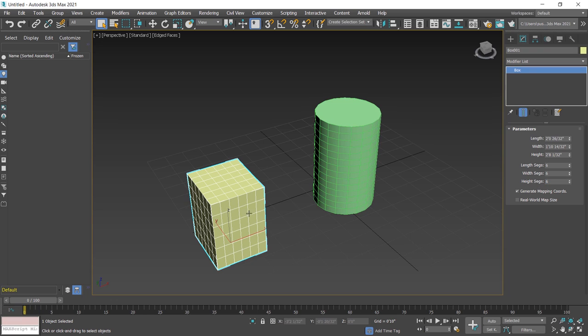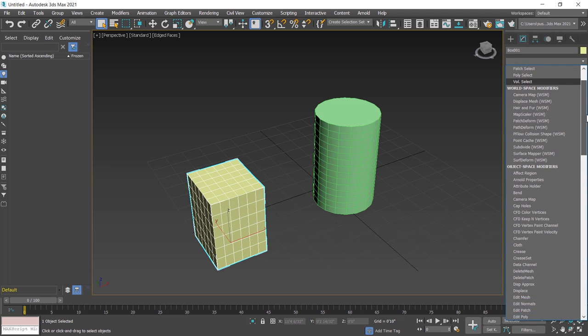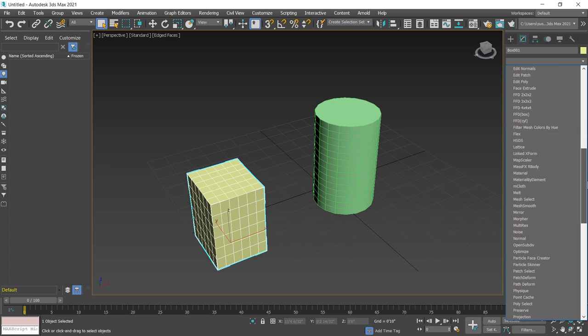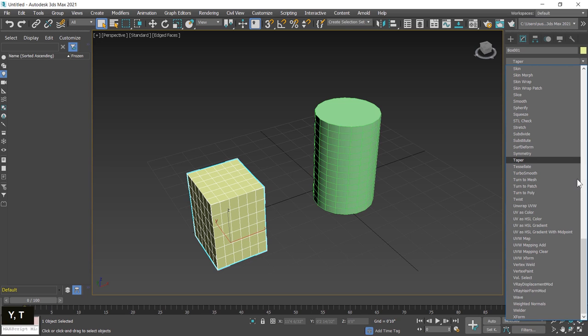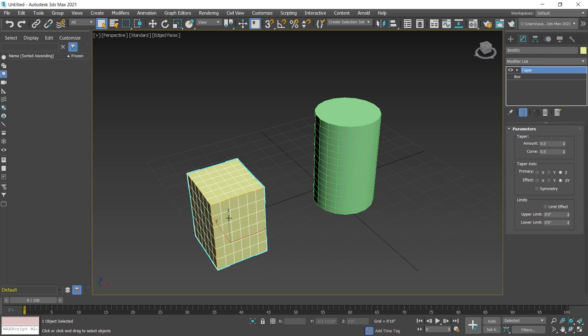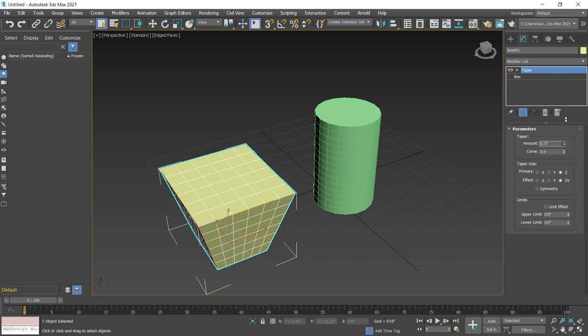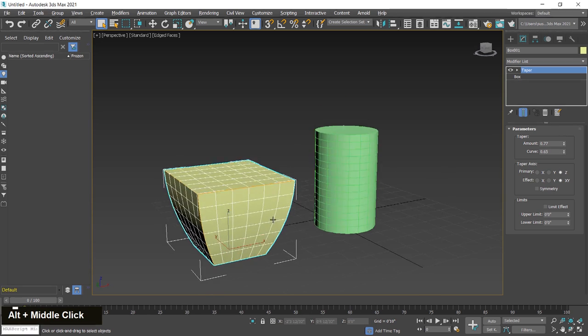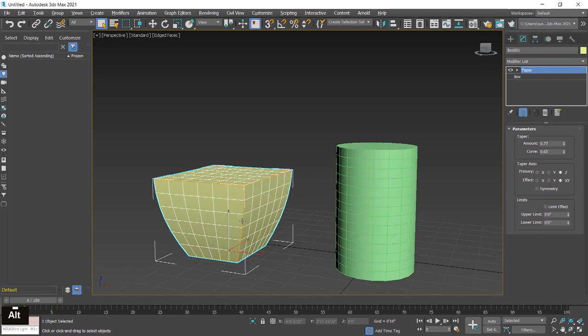Now I apply a modifier on this box object. I click on the modify list and find modifier from this list. By scrolling down, I want to apply a taper modifier. You can start typing T-A, so this will appear in front of you with the highlighted label. I click on this and taper modifier applied. Increase taper amount or curve. This type of shape is created by using taper modifier.